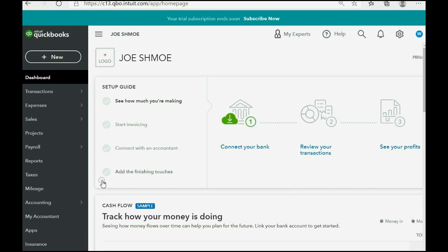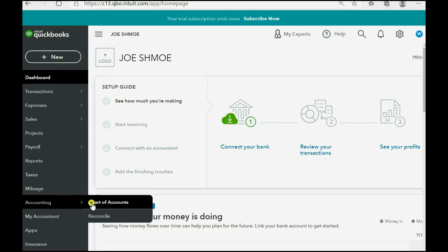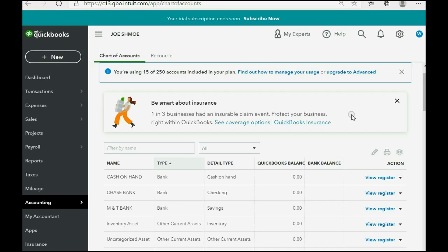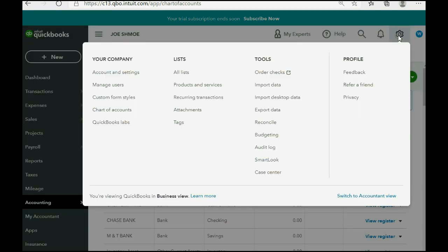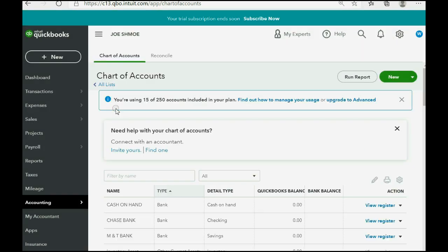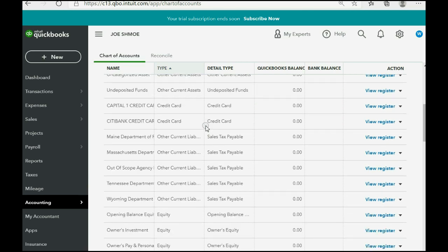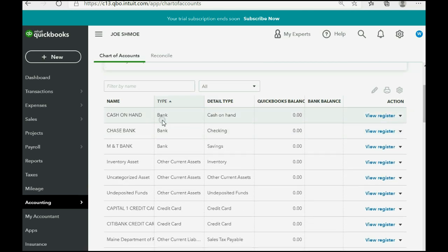Let's take a look at how to record it. You can open the account register two different ways: you could click Accounting > Chart of Accounts, or you could click the cog wheel and go over to the Your Company column and click Chart of Accounts. Both would open the Chart of Accounts window.